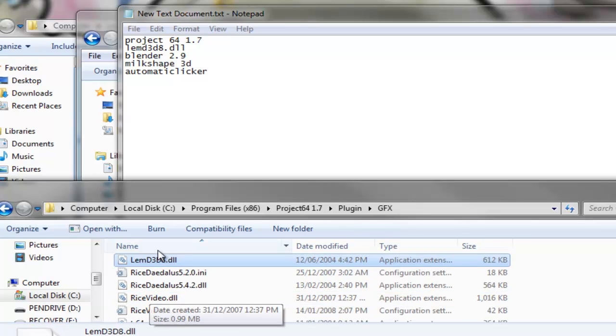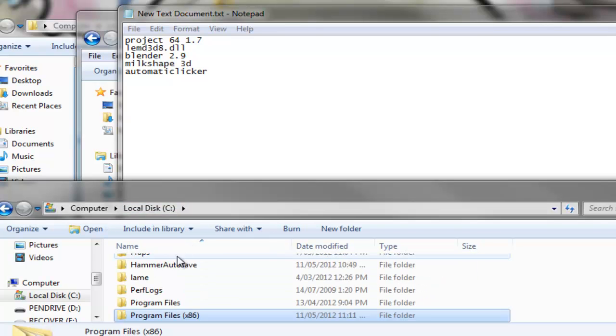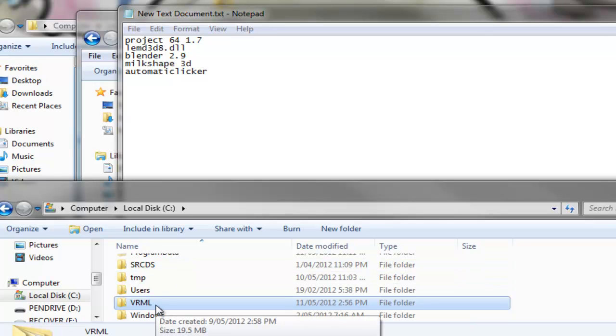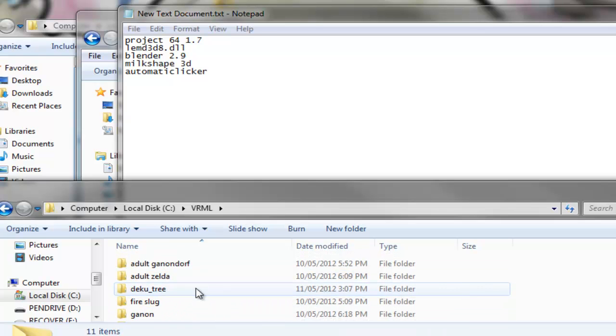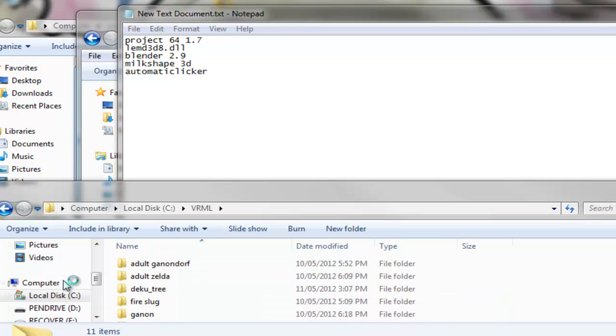And then go to your local C and create a new folder with capital letters VRML. I've already done this a few times, you can see. Then launch your Project 64.